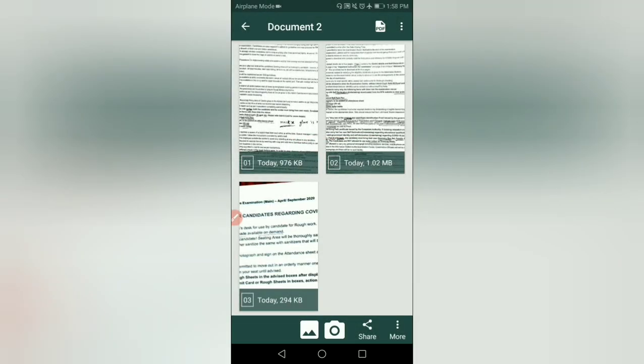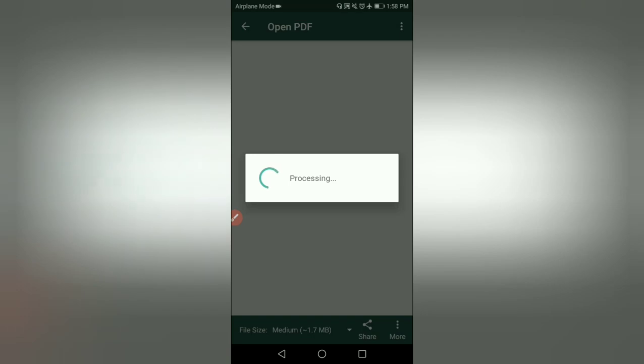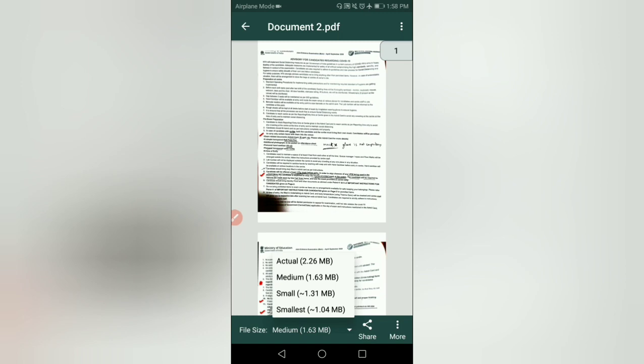After scanning all 3 documents and clicking PDF, you can see the total size: actual 2.26 MB, medium 1.63 MB, small 1.31 MB. That small size is also not allowed. Even the smallest is 1.04 MB. So 3 certificates together generally can't fit under 1 MB.